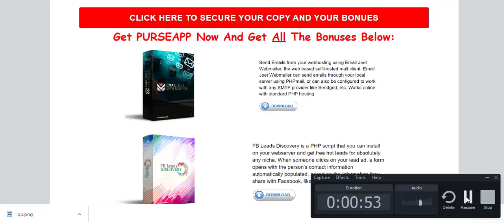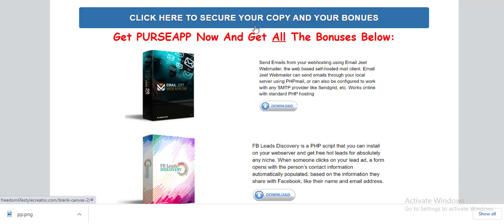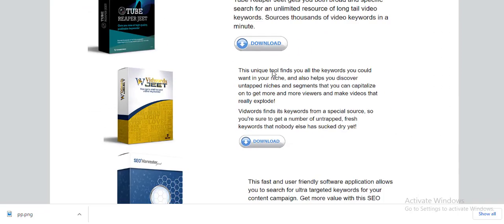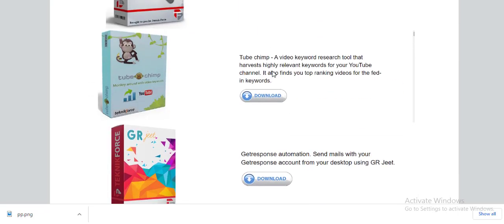Welcome to the bonus page. For this particular application called Persio App, there are tons of bonuses I have for you once you decide to purchase using the link I'll provide in the description section. Let's scroll through and see the bonuses. You can see a lot of bonuses — I'm making all of these available to you. For instance, one bonus is Tube Chimp.